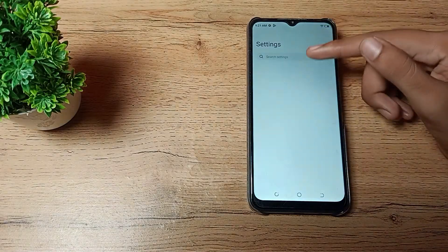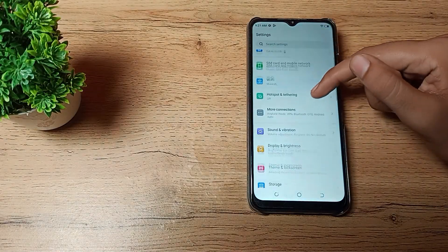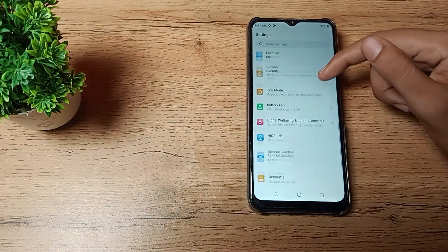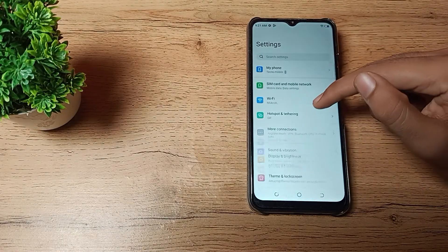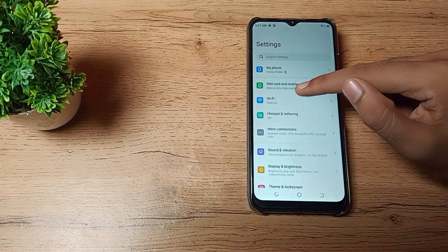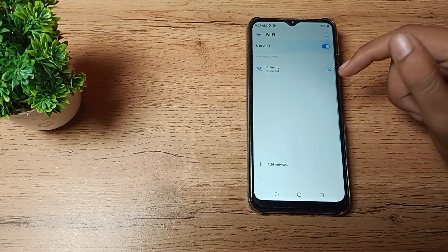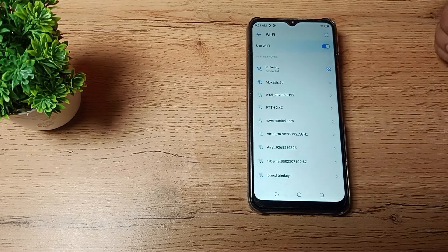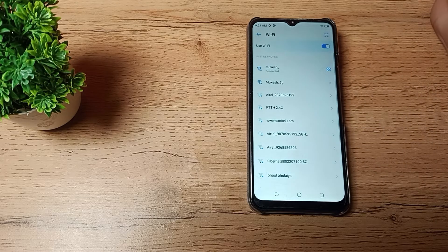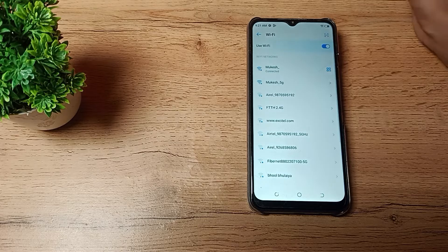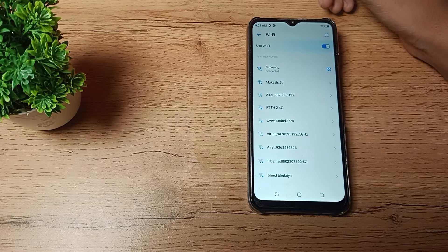First of all, open your phone settings to disconnect the Wi-Fi network. After opening phone settings, click on Wi-Fi settings. You can see we have connected to this Wi-Fi and we want to disconnect.